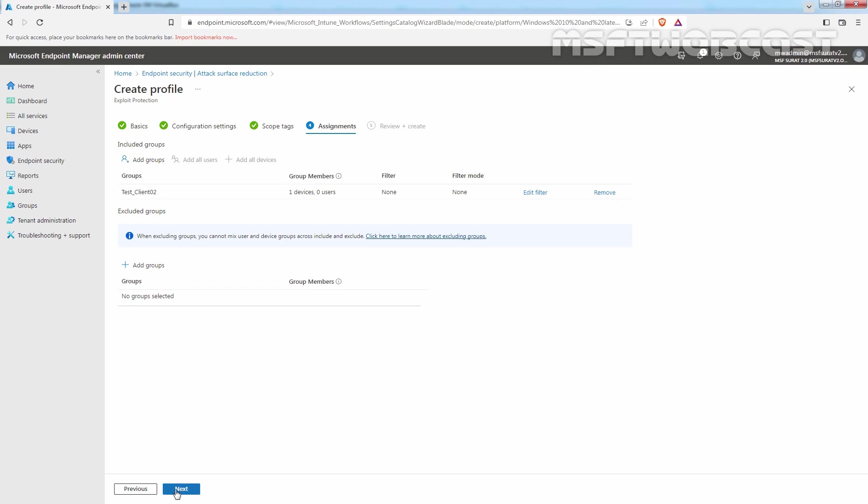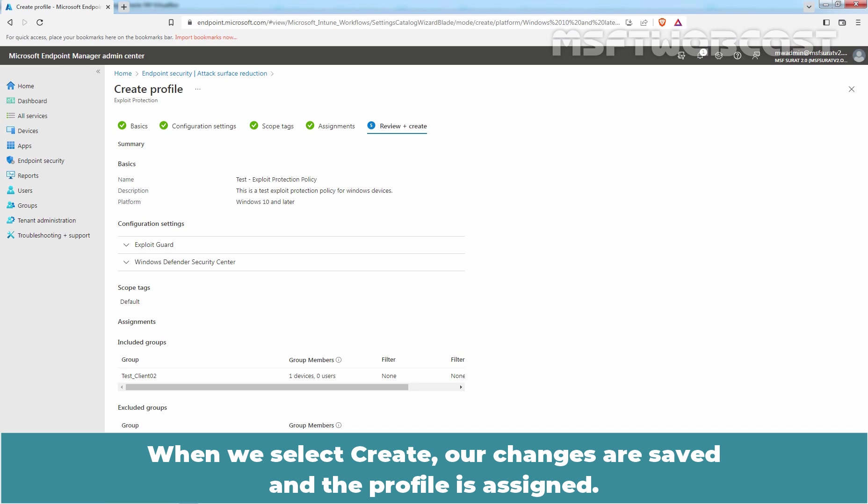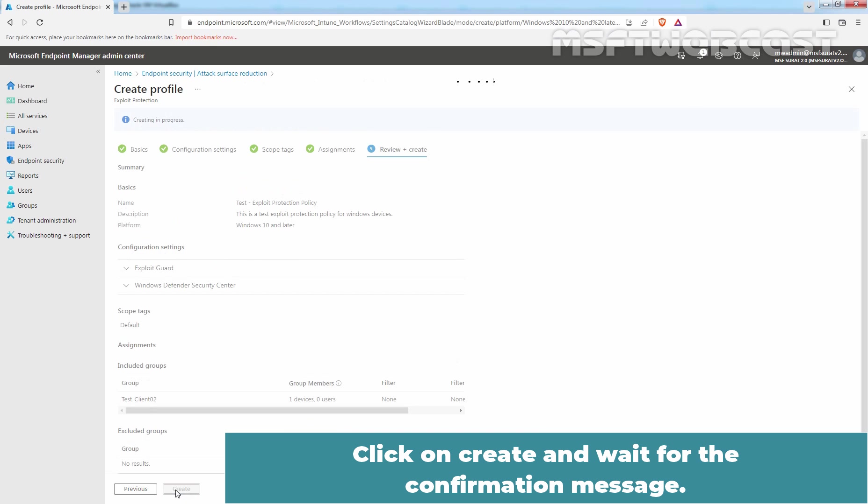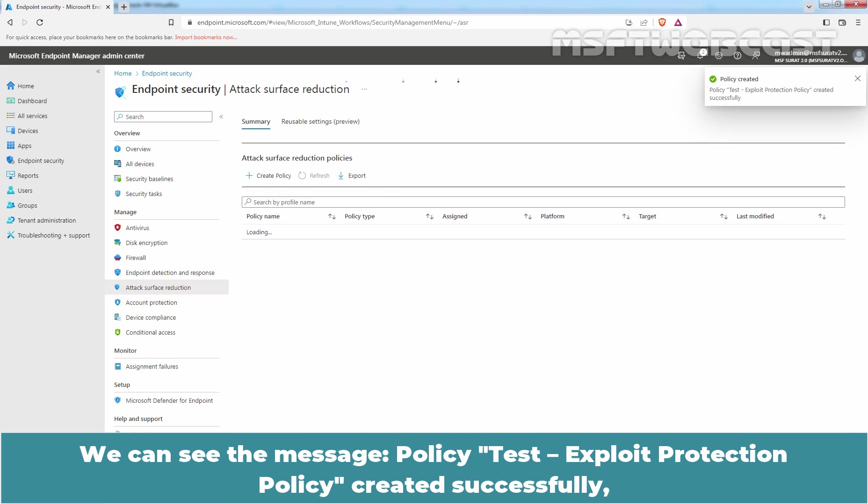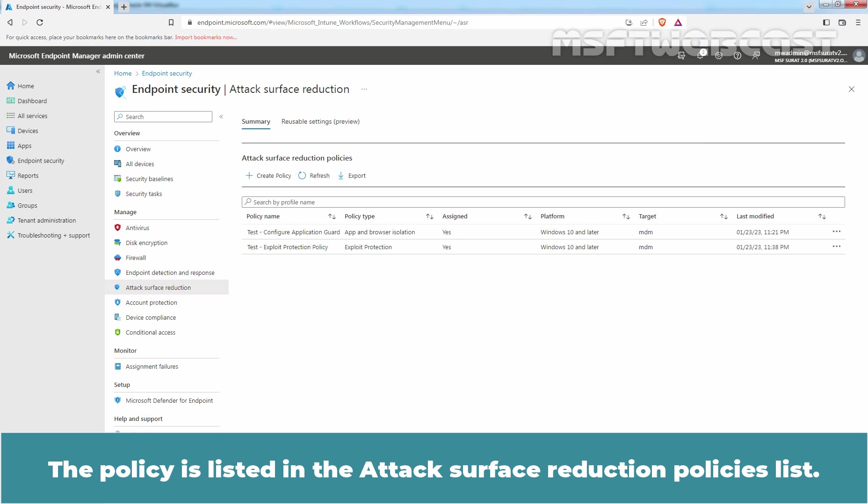And click on Next. In Review plus Create, review the configured settings. When we select Create, our changes are saved and the profile is assigned. Click on Create and wait for the confirmation message. We can see the message, Policy Test Exploit Protection Policy created successfully. The Policy is listed in the Attack Surface Reduction Policies list.